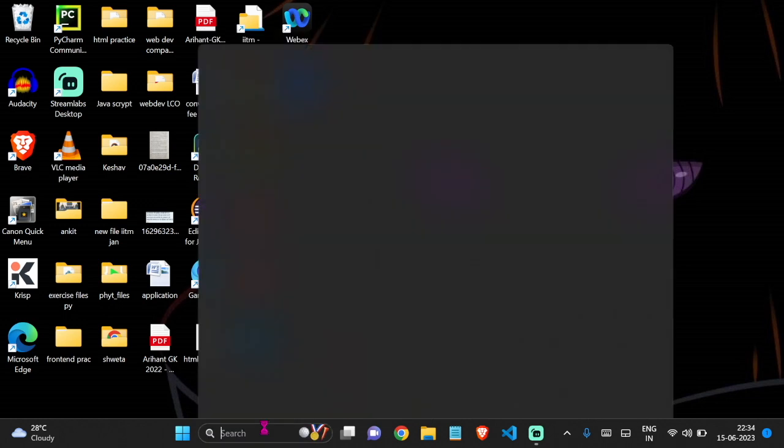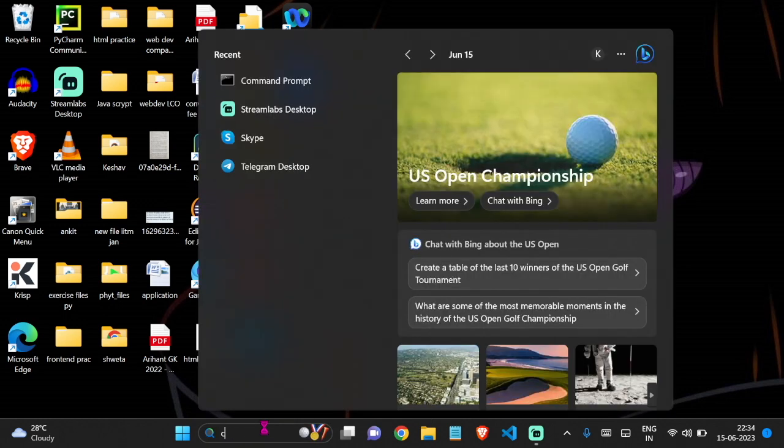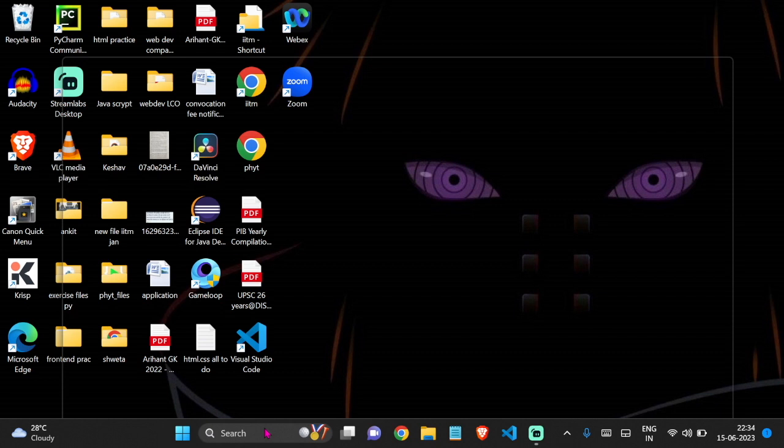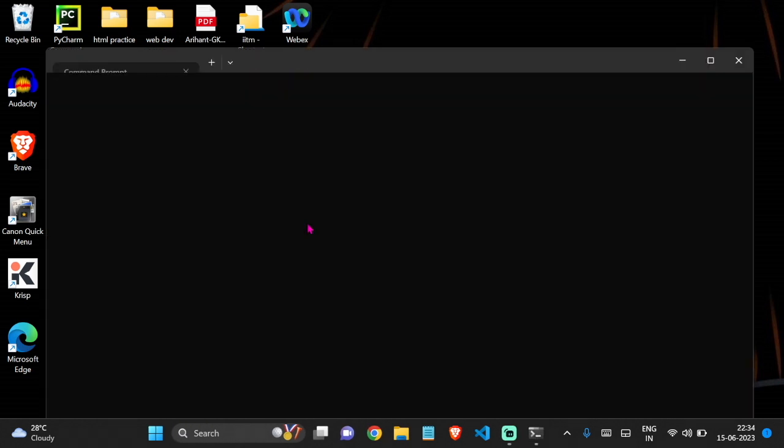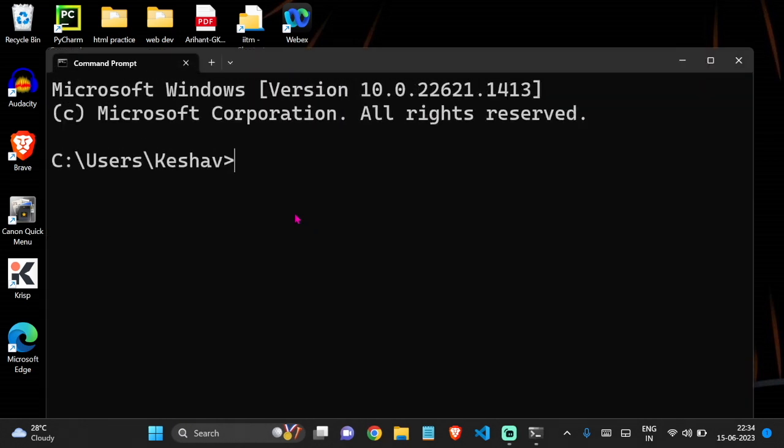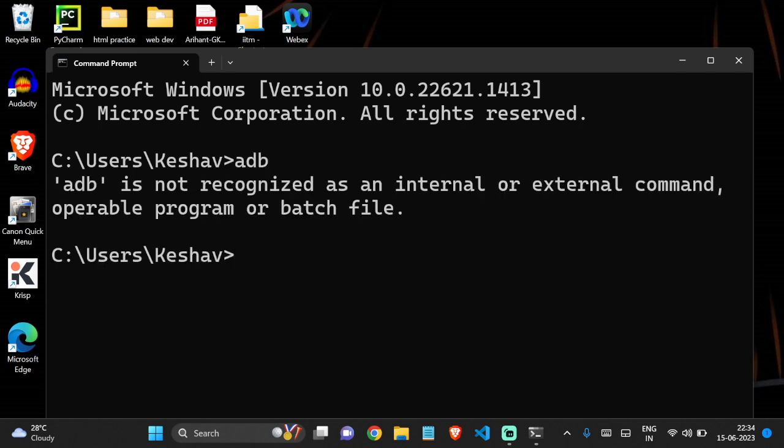For that, just open up CMD, and let me zoom it out a little bit. Now search for ADB, and you can see it says ADB is not recognized. That means ADB tools are not yet installed in our system.